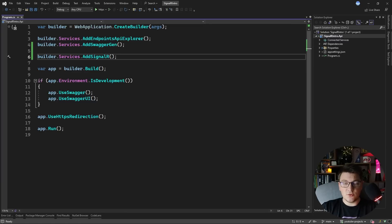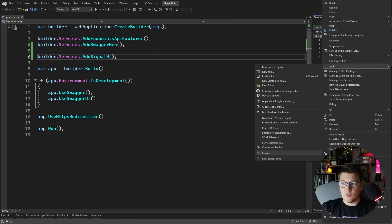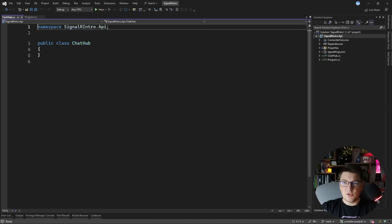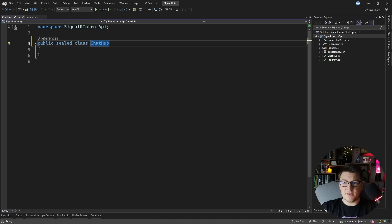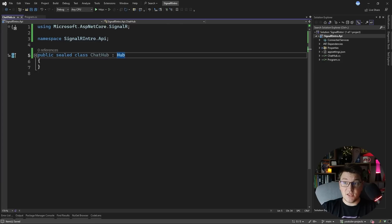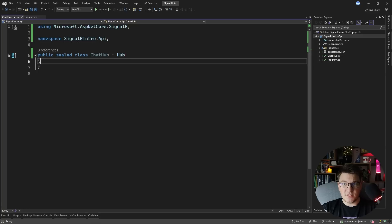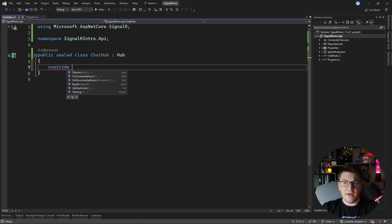The next thing you need to start working with SignalR is a hub. I'm going to introduce a class which is going to represent our hub, and I'm going to call it ChatHub. Let's make it public and sealed, and I want to inherit from the base Hub class, which is coming from SignalR. A SignalR hub is a central component that allows your clients to connect with your server and for your server to send messages to your clients. Let's start by overriding the OnConnectedAsync method.